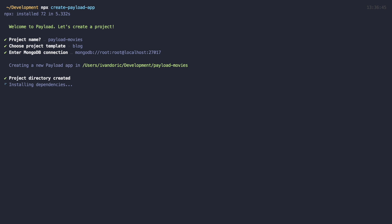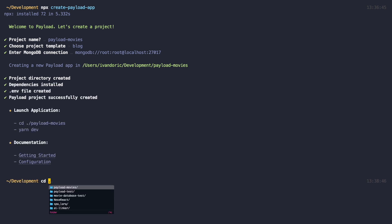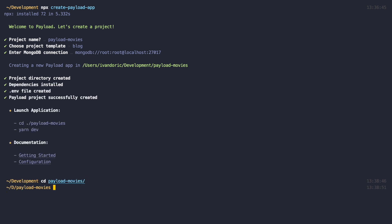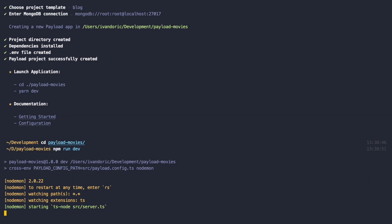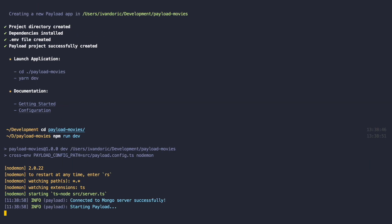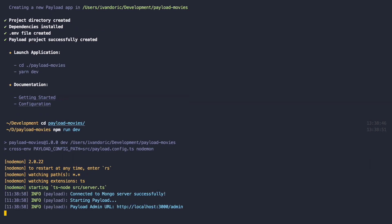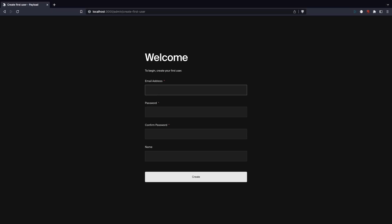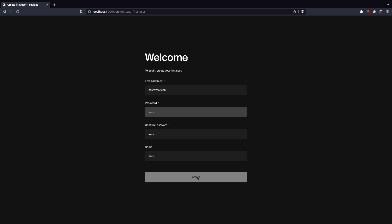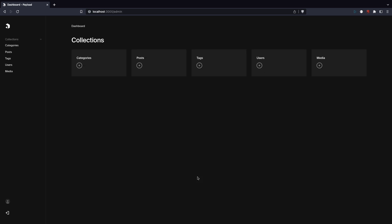Wait a bit for project dependencies to be installed, and then just CD into Payload Movies directory and run npm run dev or yarn dev if you're using yarn. You should get a URL to the Payload admin, which will usually be localhost 3000 slash admin. Go to that address in your browser. You will be greeted by a welcome screen and be prompted to add a first user. Add your data here and click create button.